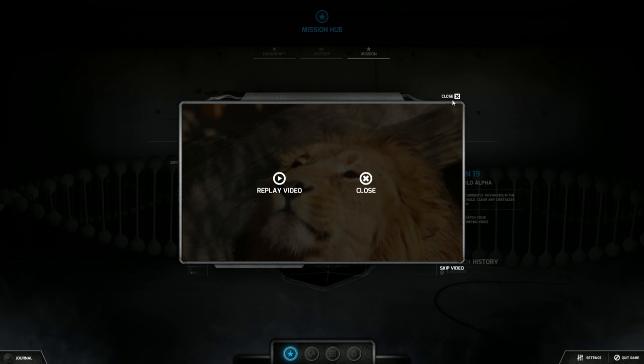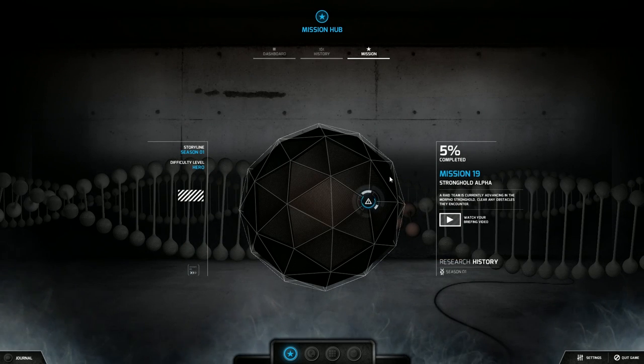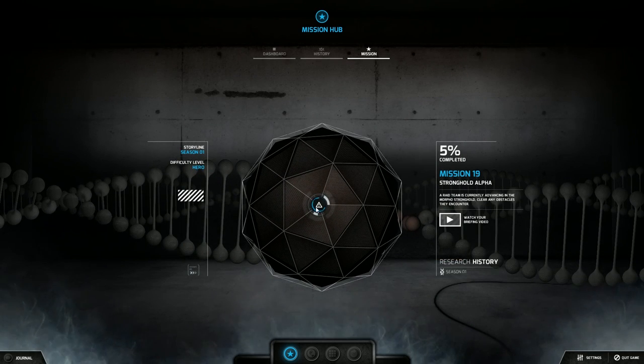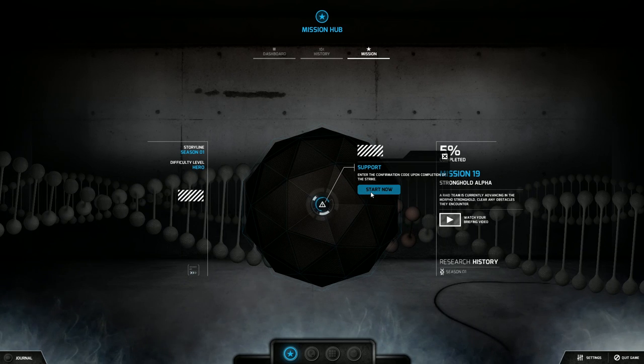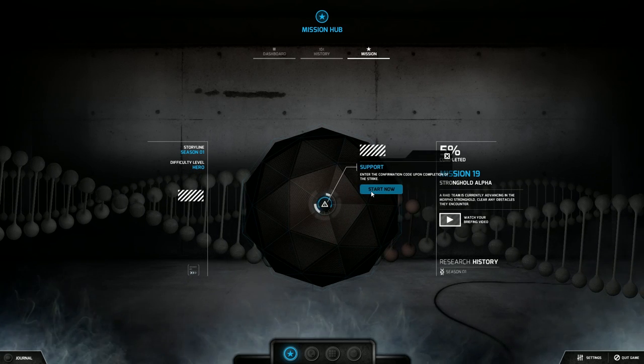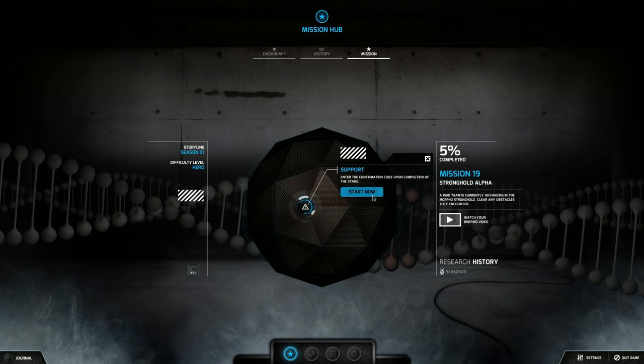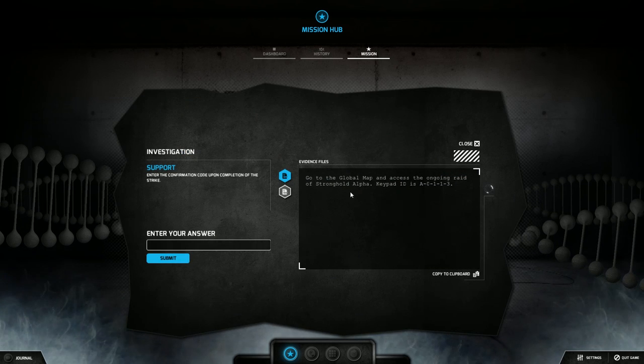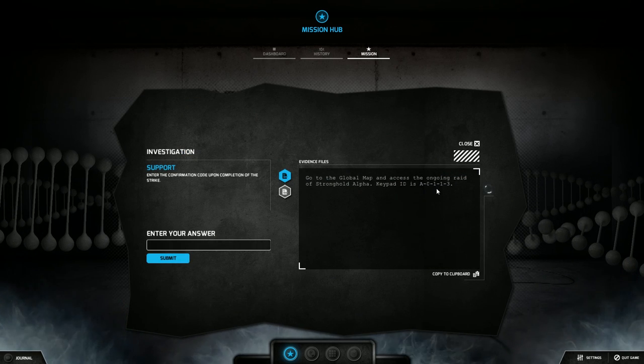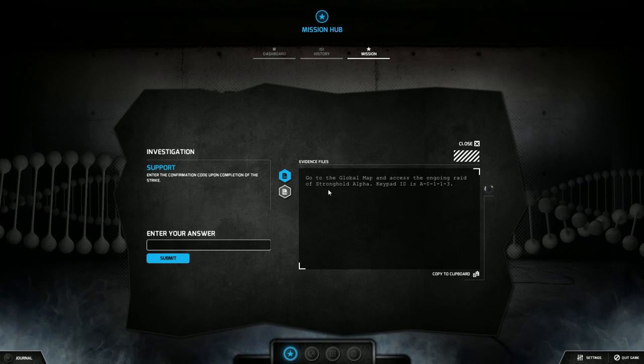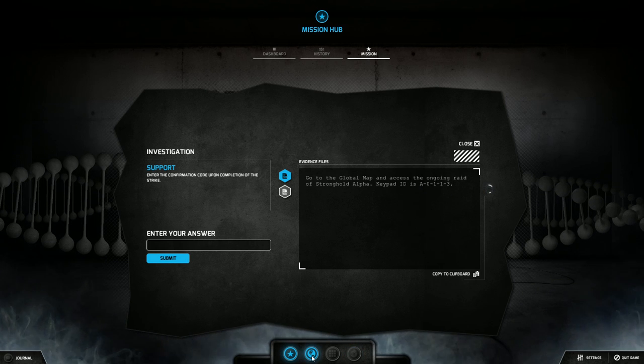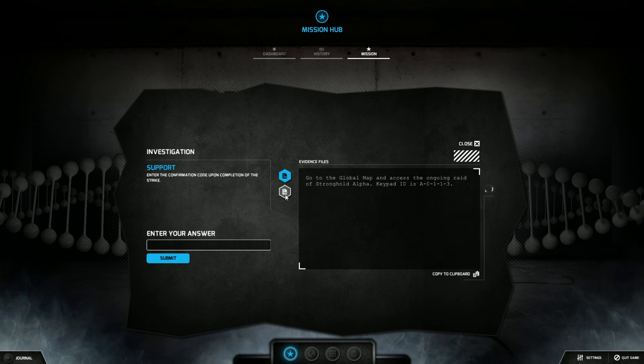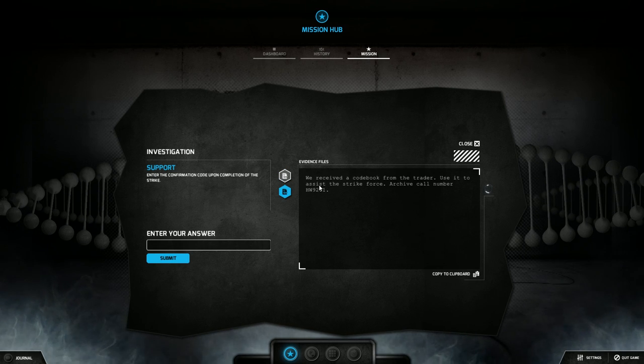Alrighty. Hopefully that's a lot to hear of Michael Caine. Hopefully they bring back the very forceful black man. He just amped me up, gave me some strength. Okay, enter the confirmation code upon completion. Keypad ID is alpha 0113, go to the global map and access the ongoing raid on stronghold alpha. So the global map is right here. Something I don't think I've ever shown on this series.